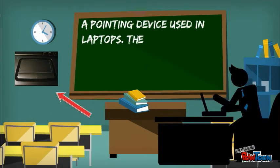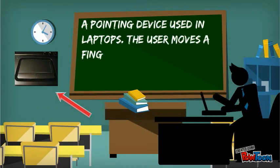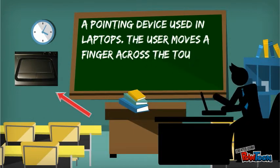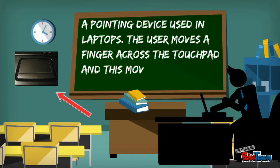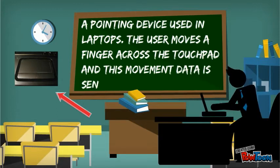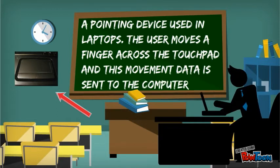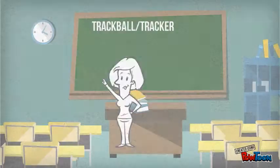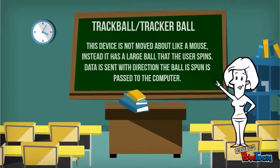A touchpad is a pointing device used in laptops. The user moves their finger across the touchpad and the movement data is sent to the computer.